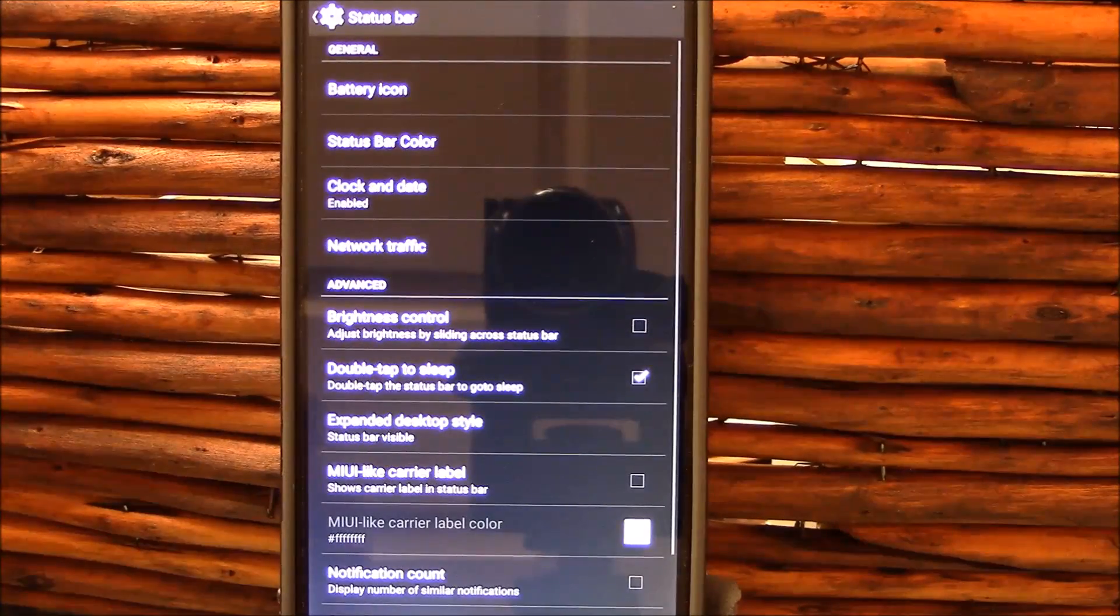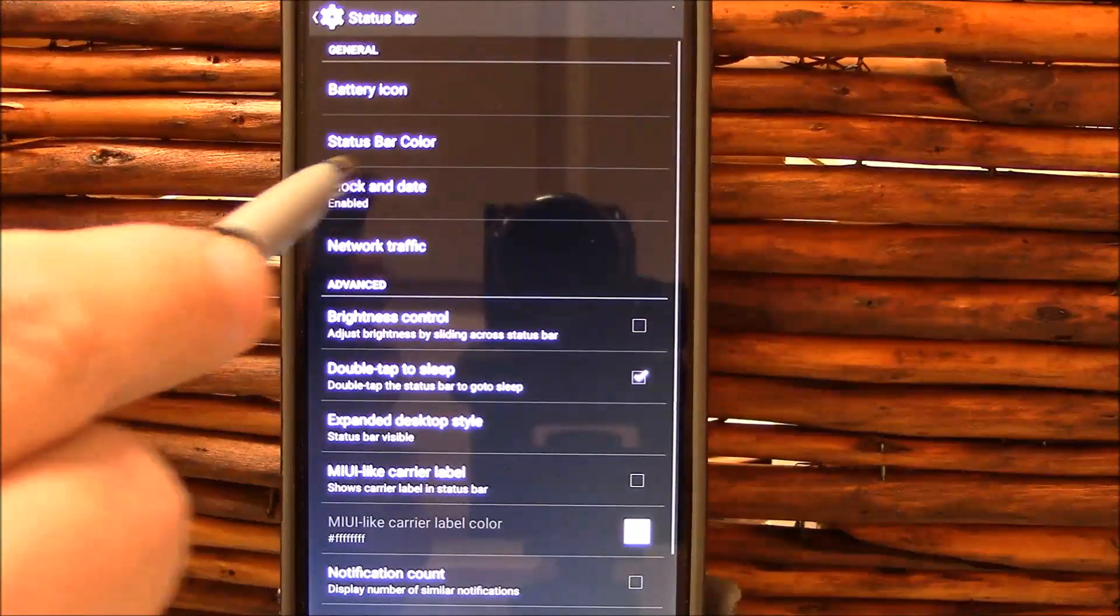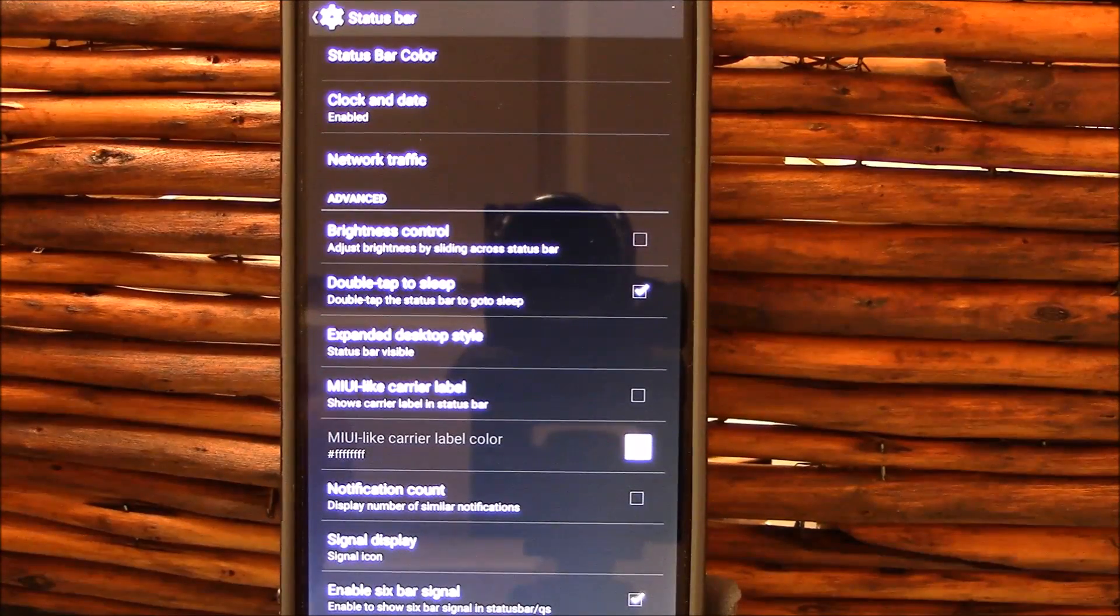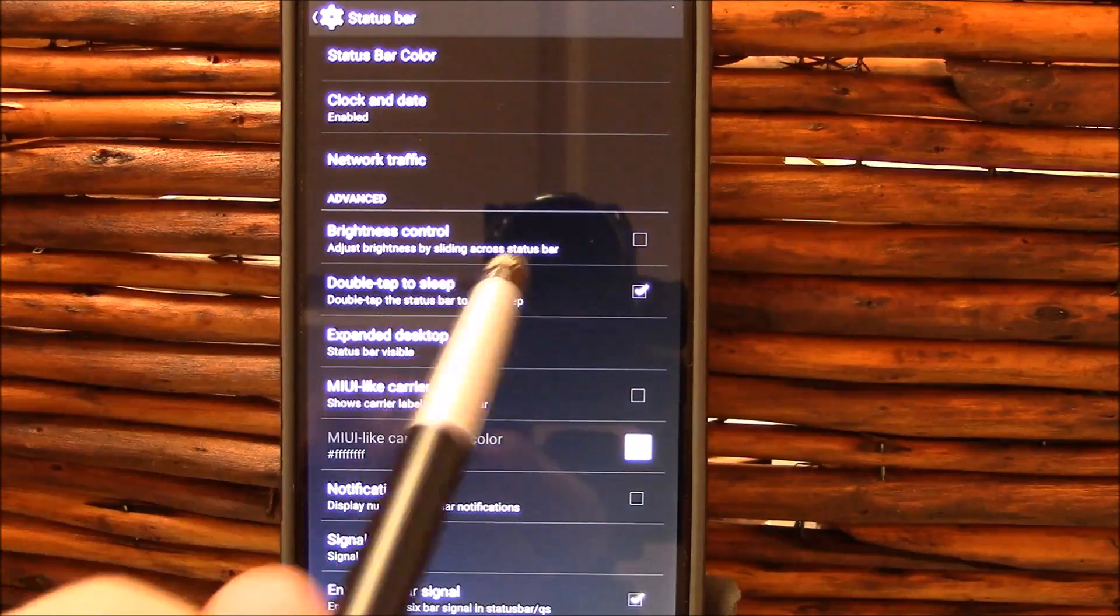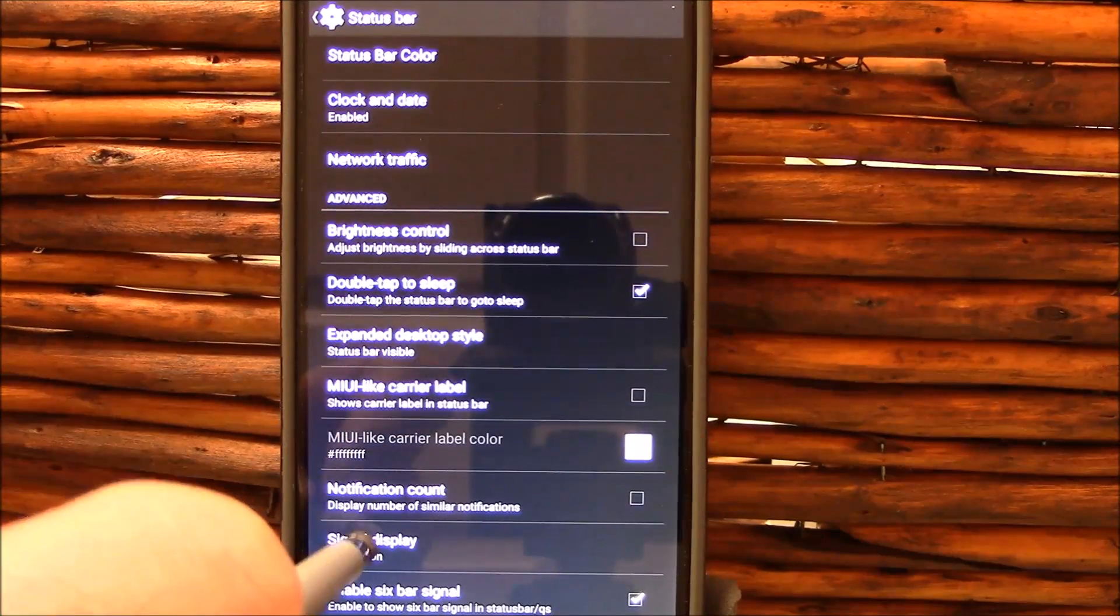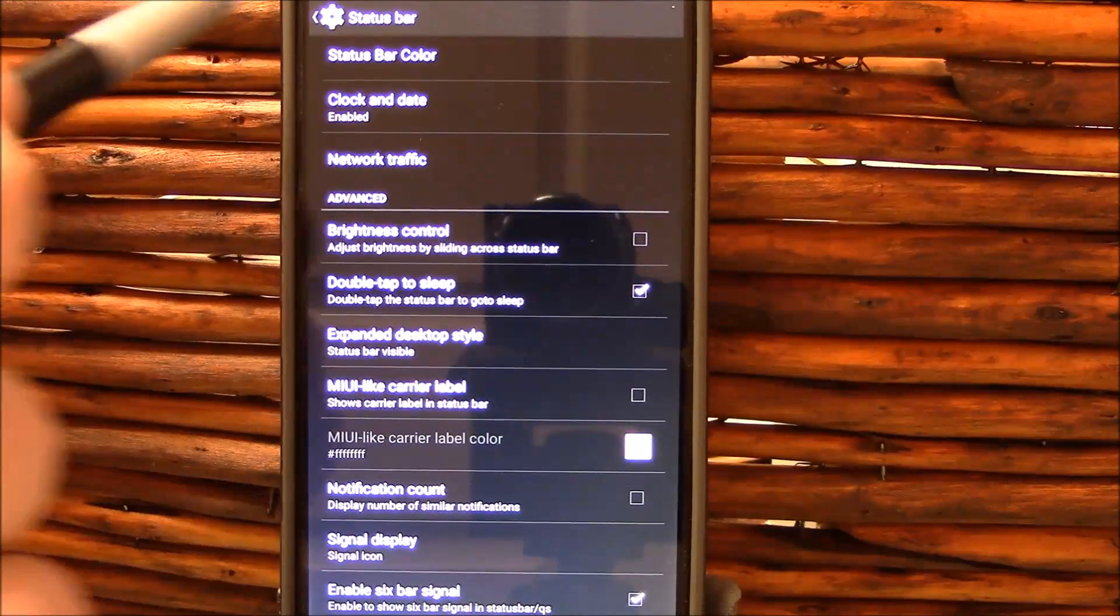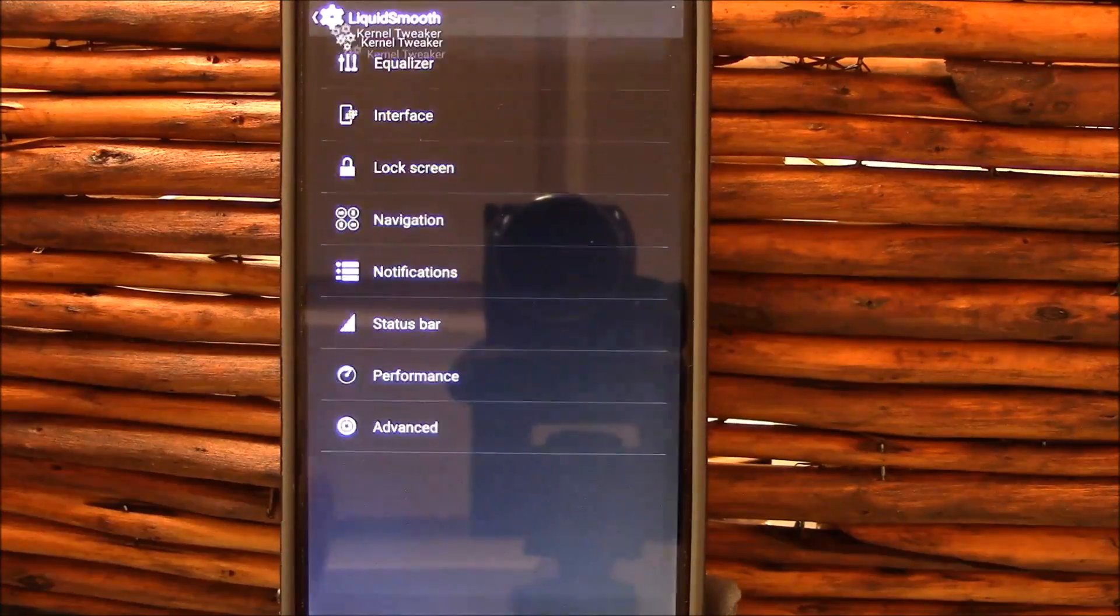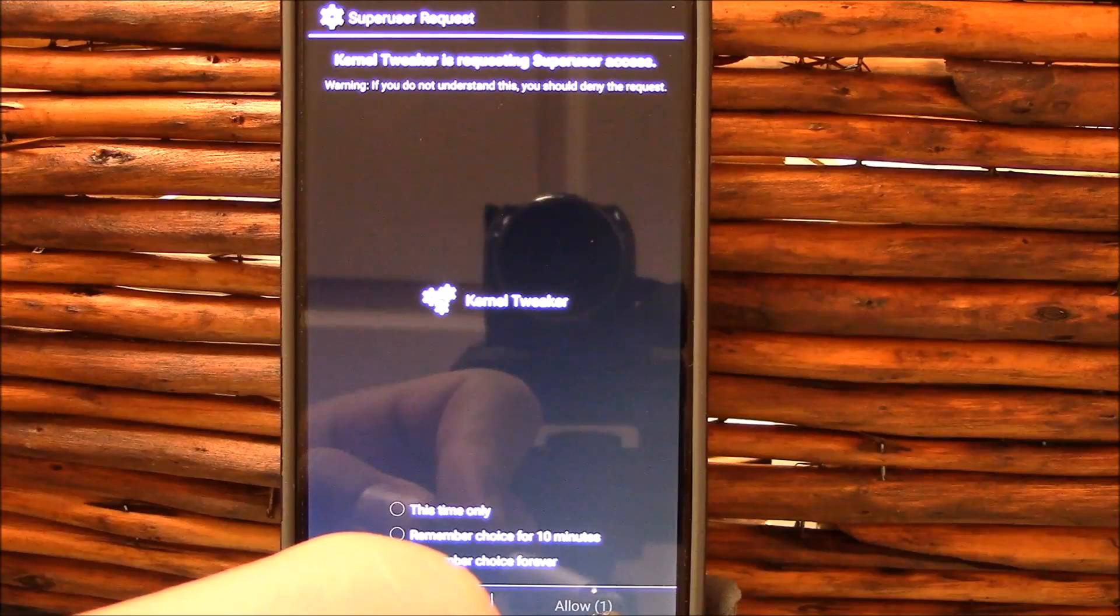Status bar. Here's your test bar. You got your icon customizations, your test bar customizations. You got your clock, your date, network traffic, your brightness control. Your double tap to sleep is located here. Please make sure you enable it, but if you're using the latest Blackbird kernel also make sure you enable it in Trickster. Here's expand desktop style. I chose to leave my status bar on and you get your MIUI light, carrier label if you want there, notification counts, etc.